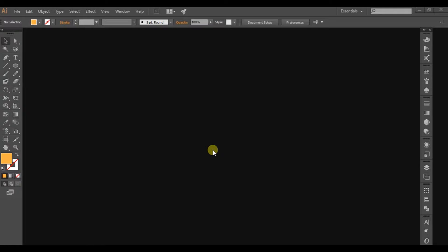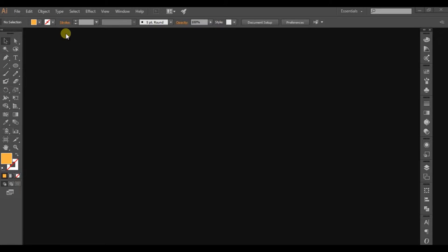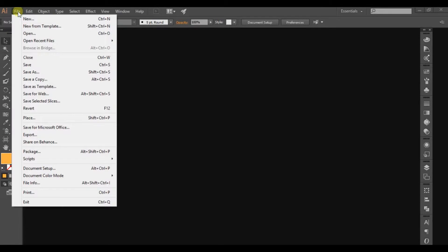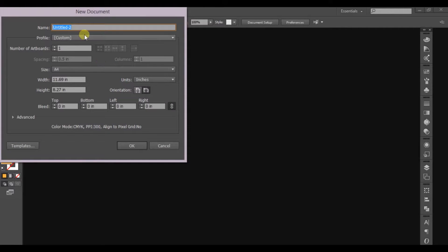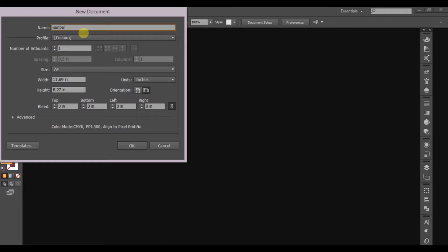Okay, let's start. First, you need to click on File, then select New, and you can enter a name. Since we're creating a sunburst, I'm just typing that in and clicking OK.